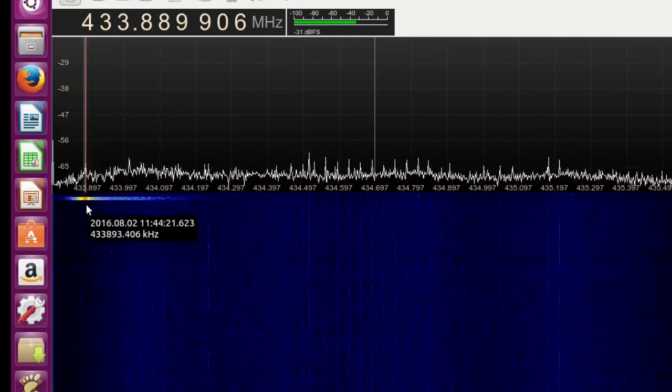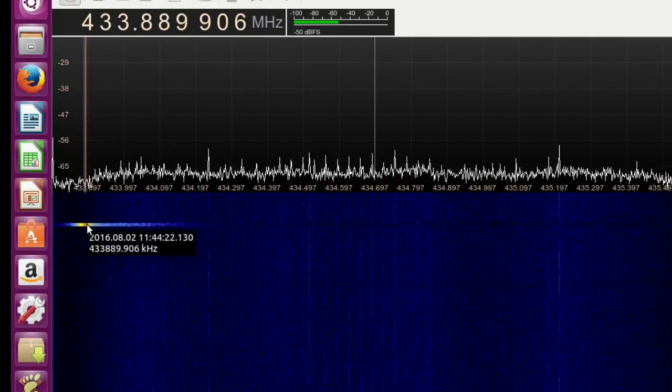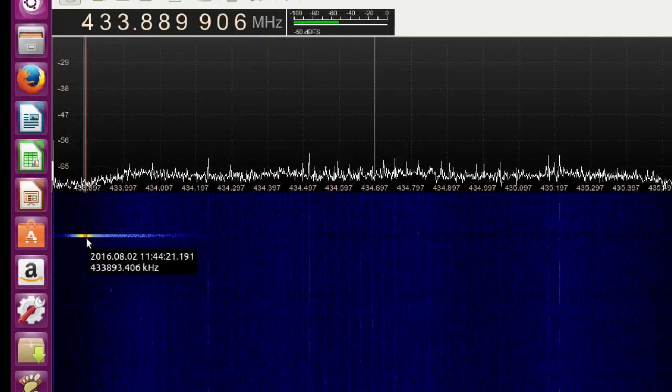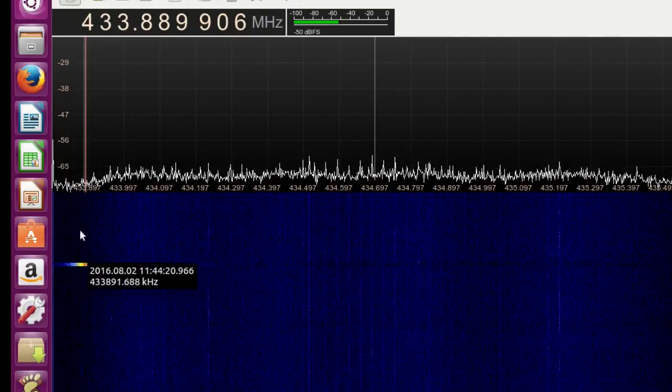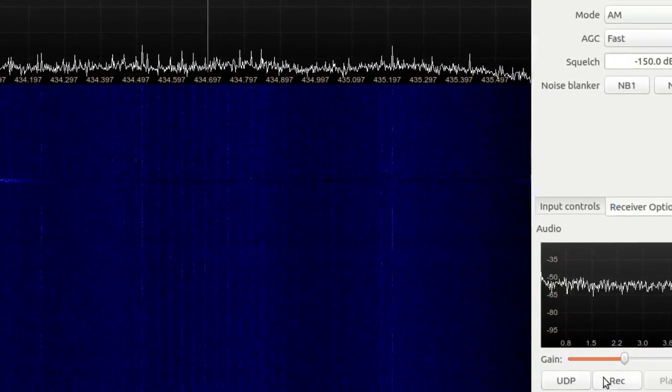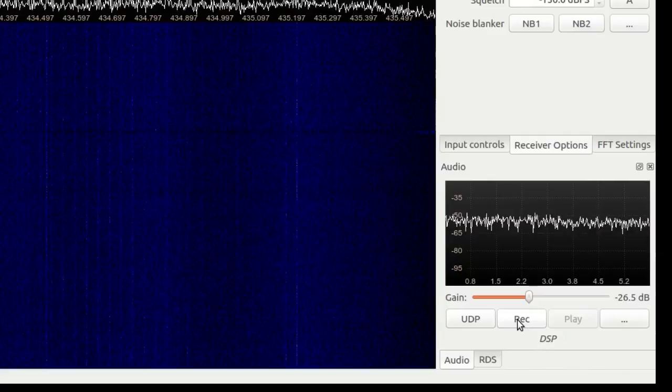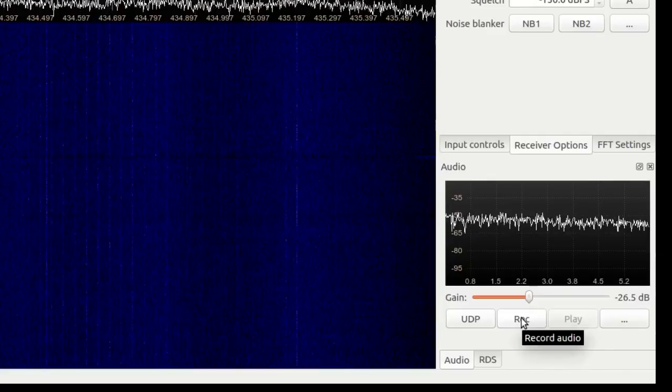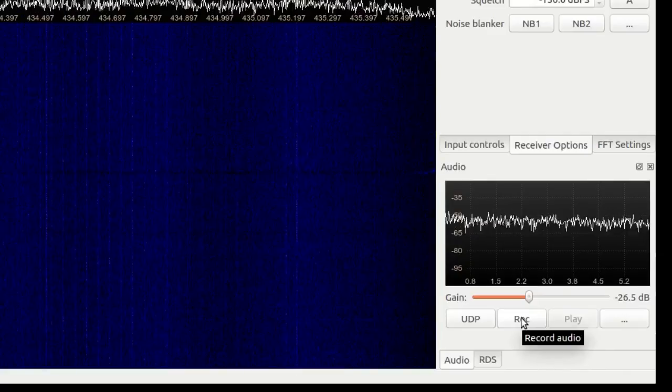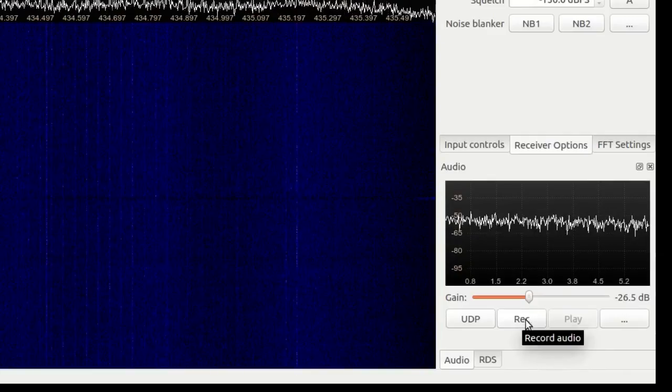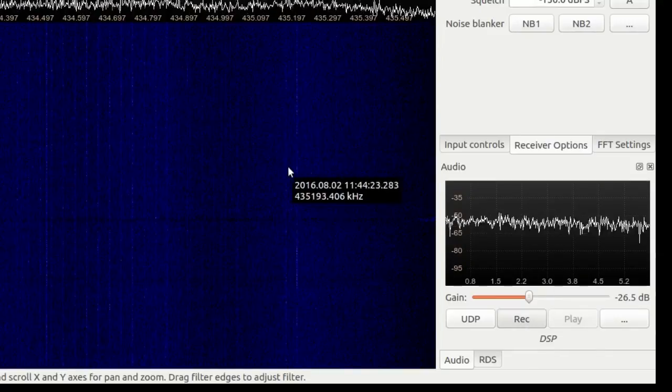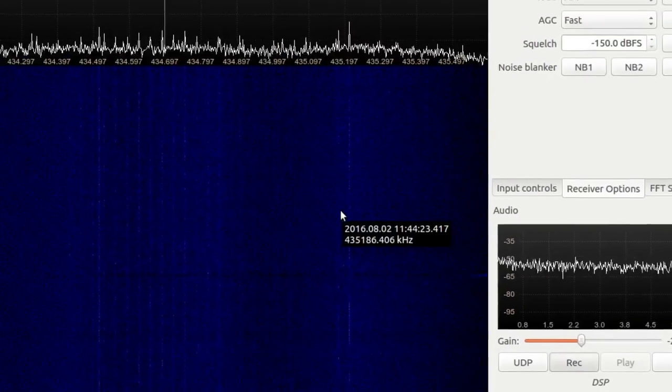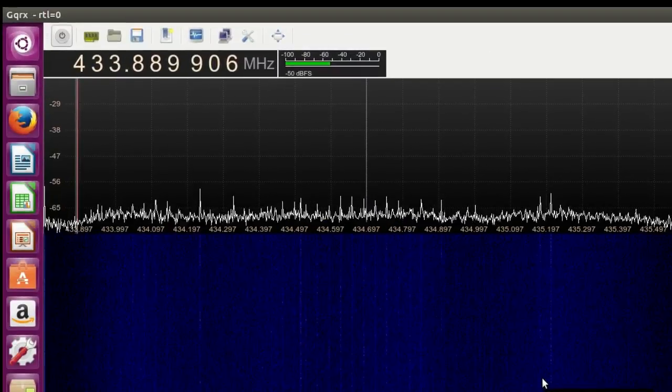There it is again, that's a bit bigger. Now over here you've got a record button. This will record the audio. Click record. Now what I found is that...